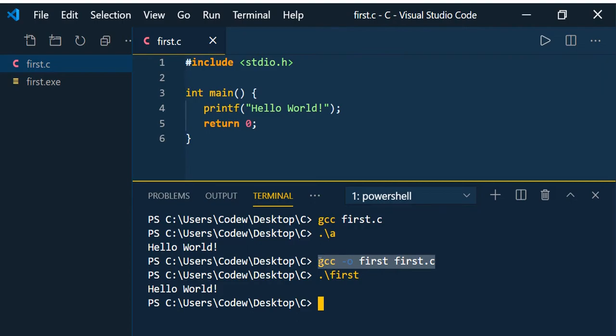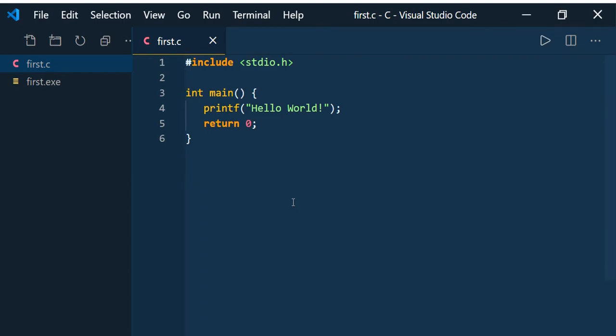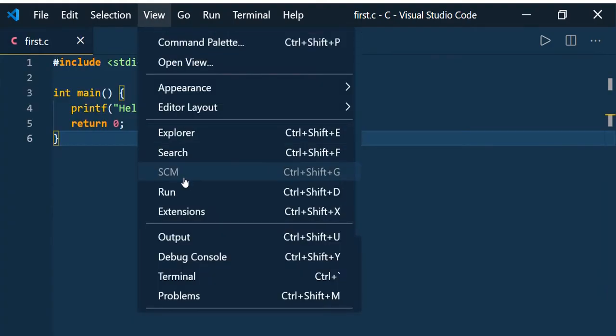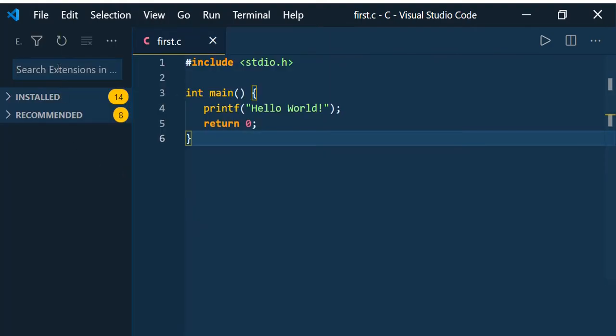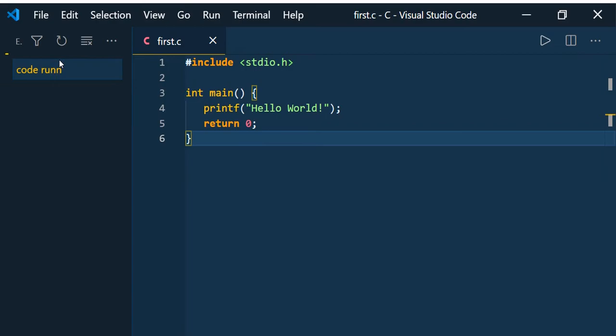If you see writing this command is tedious, then you can install the extension called Code Runner. Go to View, Extensions, type here Code Runner.